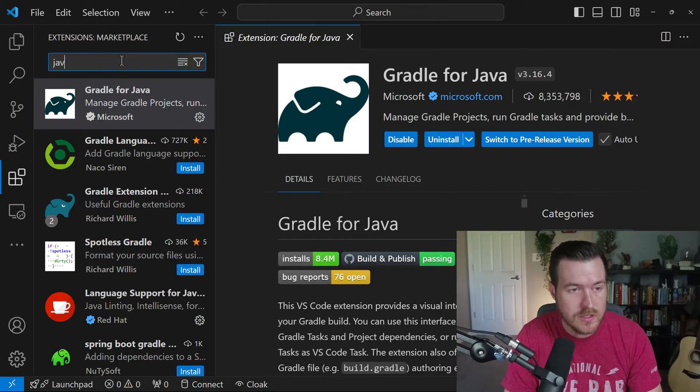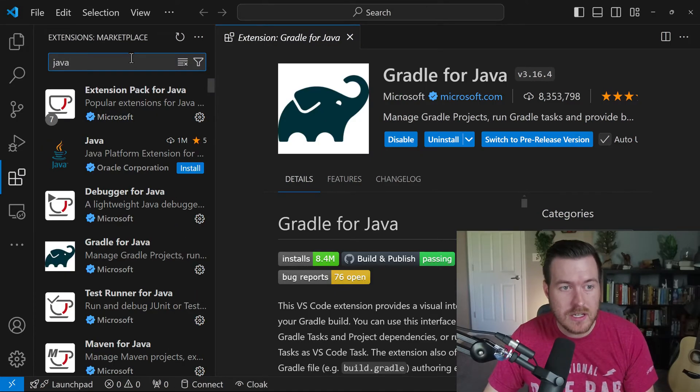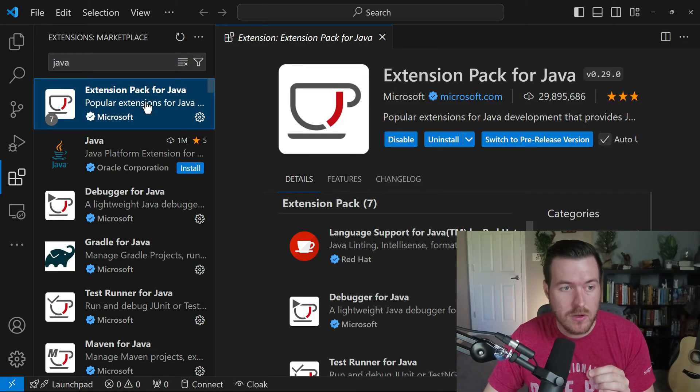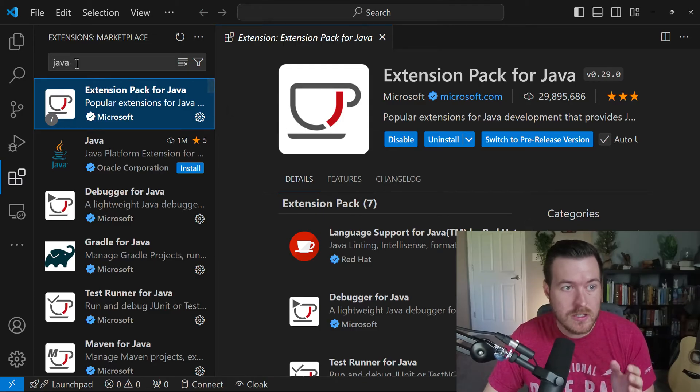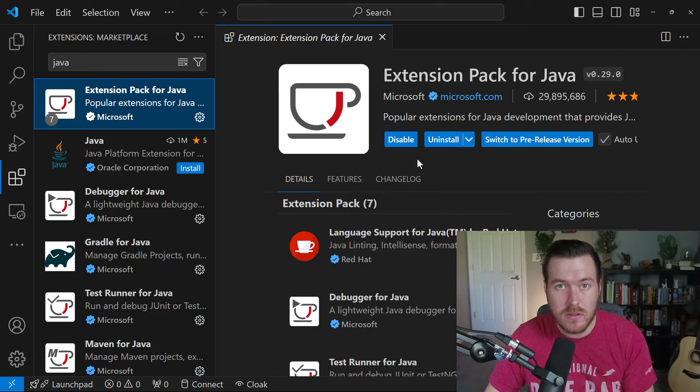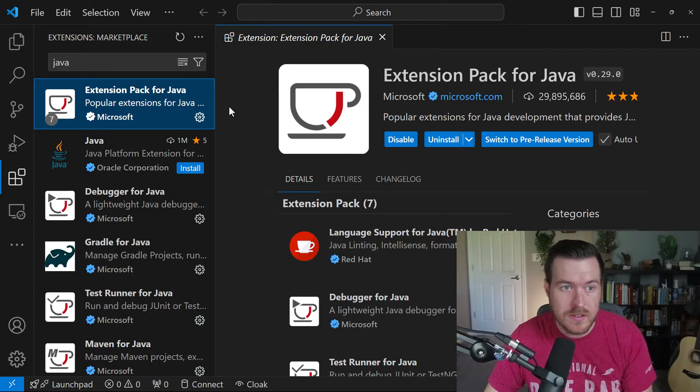You'll also want to install the Java extension pack for VS Code. This is called Extension Pack for Java. You can type in Java to search for it and install this. This will allow us to basically run the application inside of VS Code.